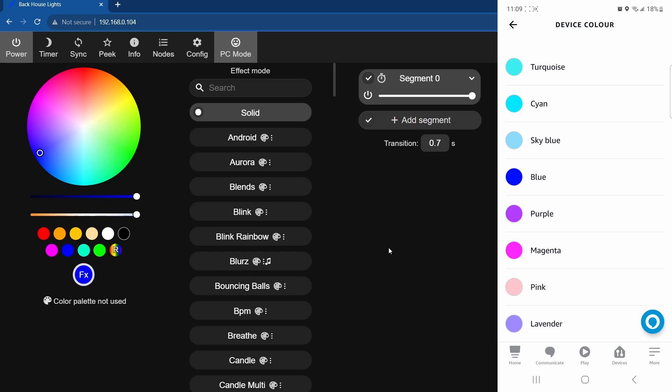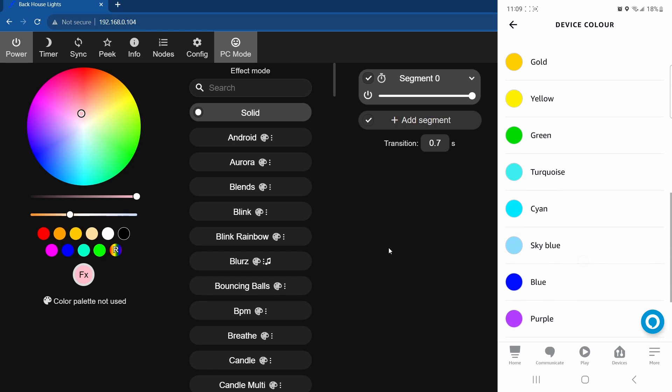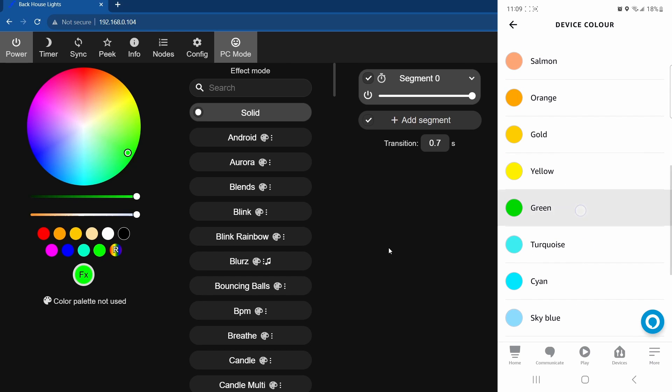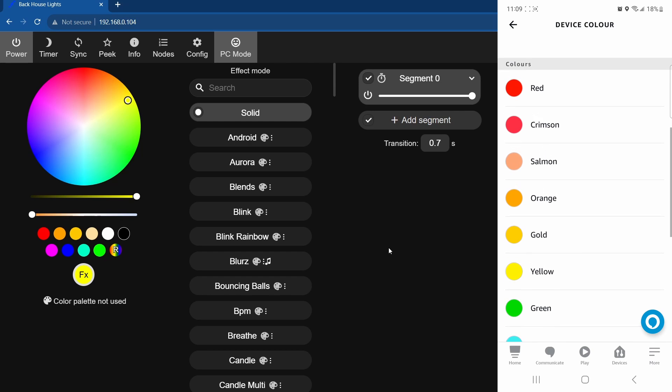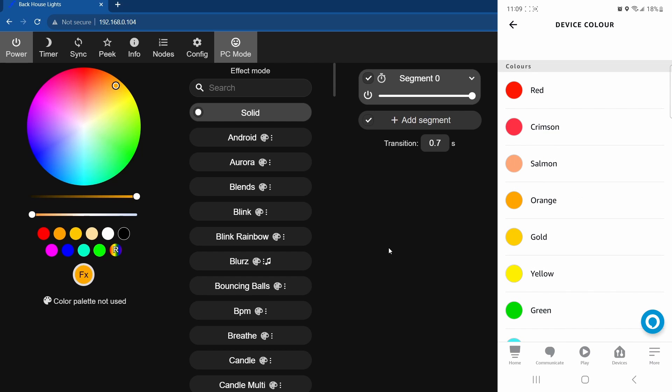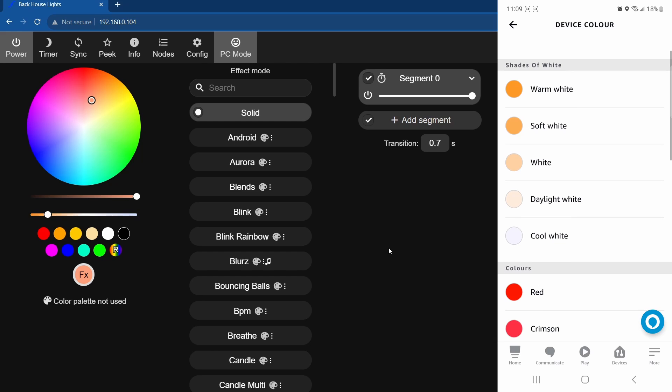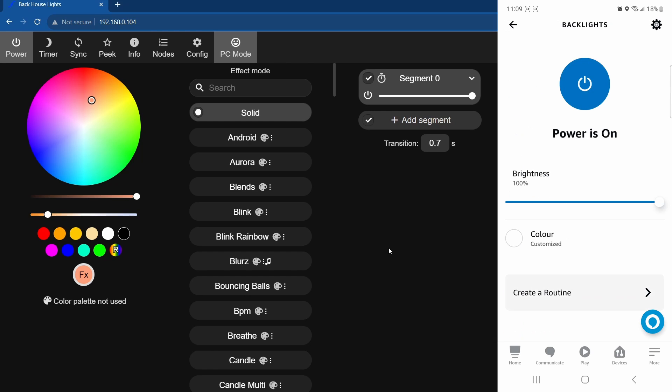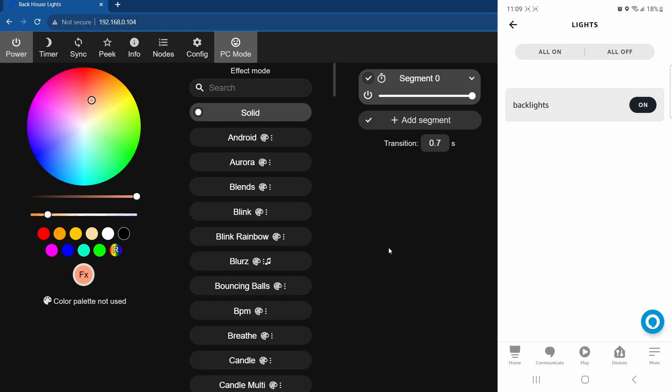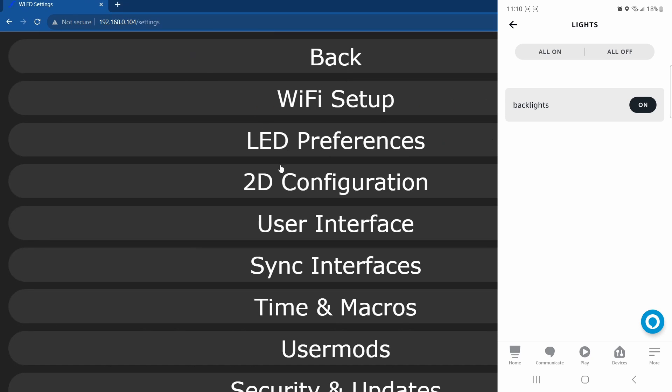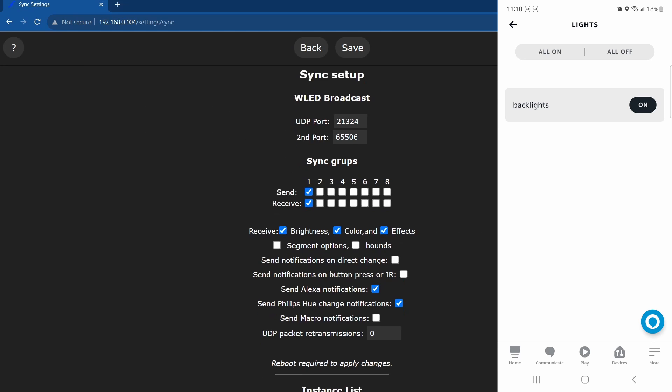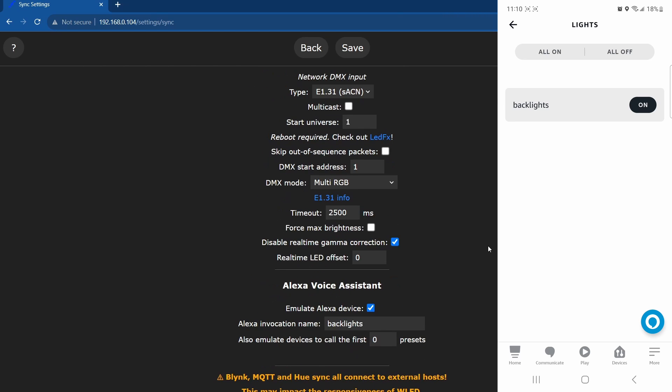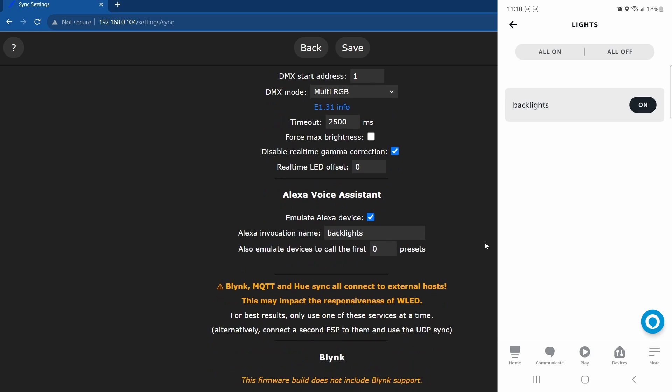If you want to get a little more in depth and actually have a preset show up, I can run through that real quick as well. So if you want to actually have a preset show up, you can go back to your configurations, go to the sync interfaces again. Now the Amazon Alexa thing here, so you can also emulate device to call the first...